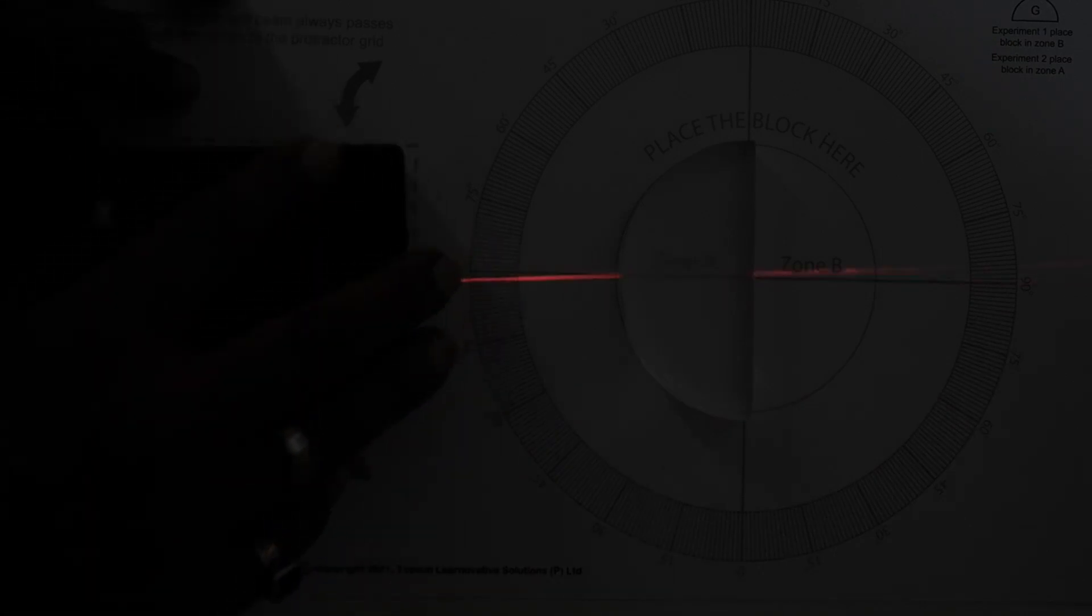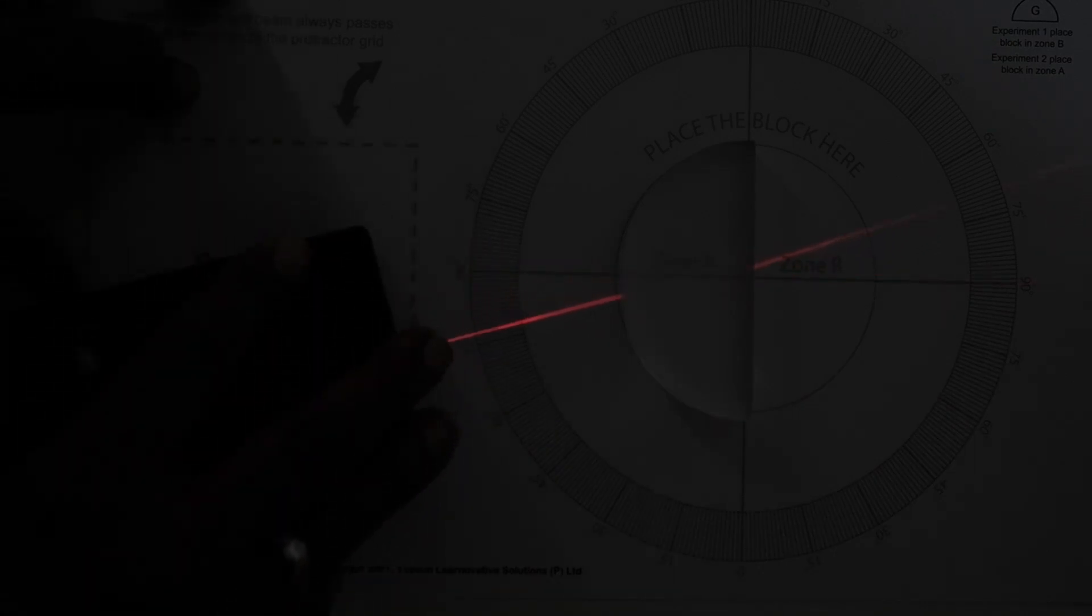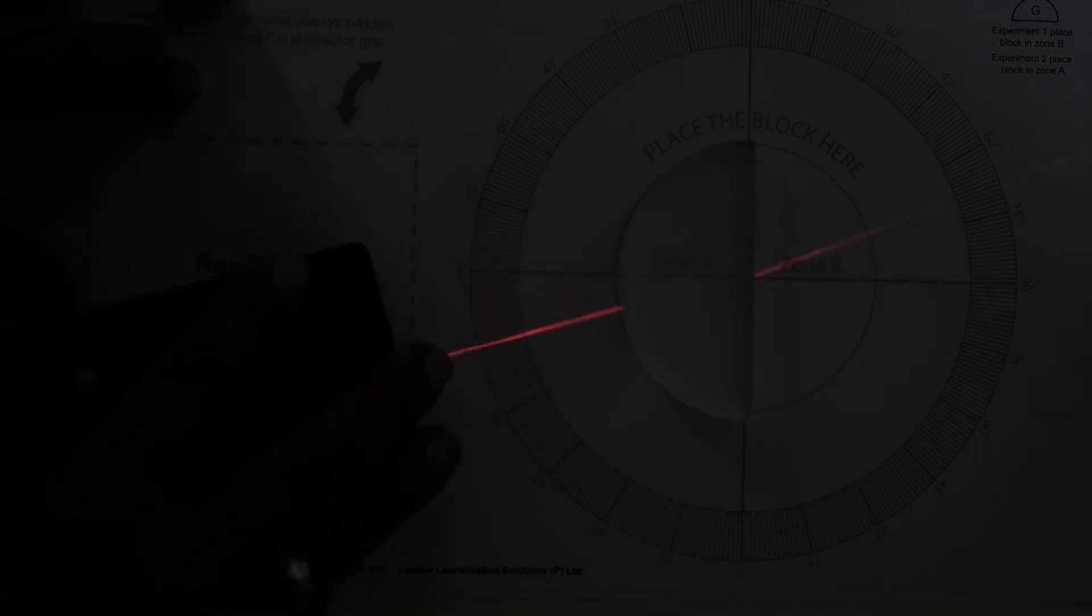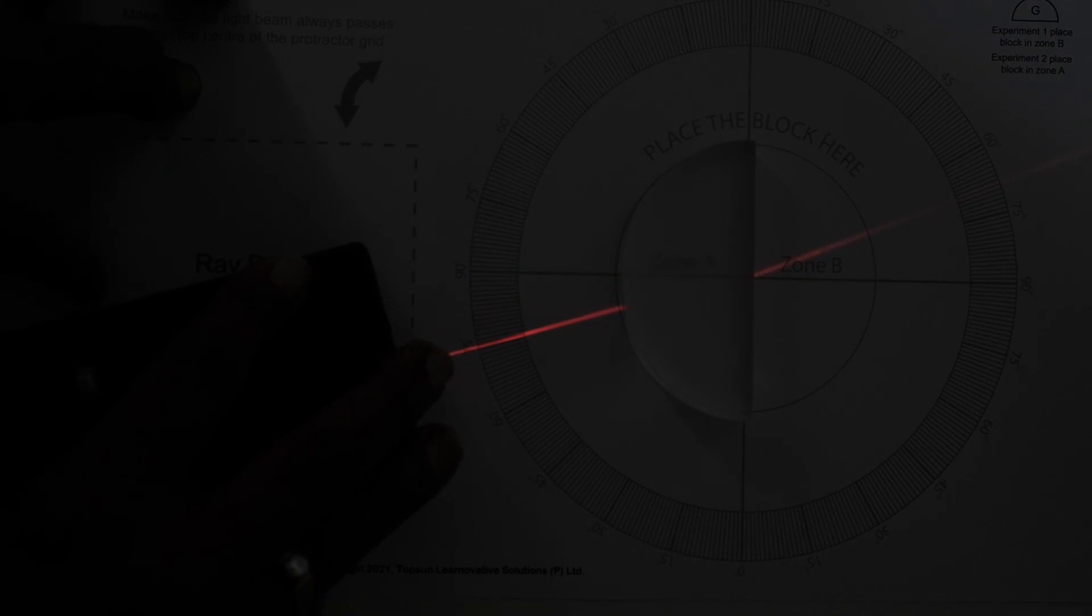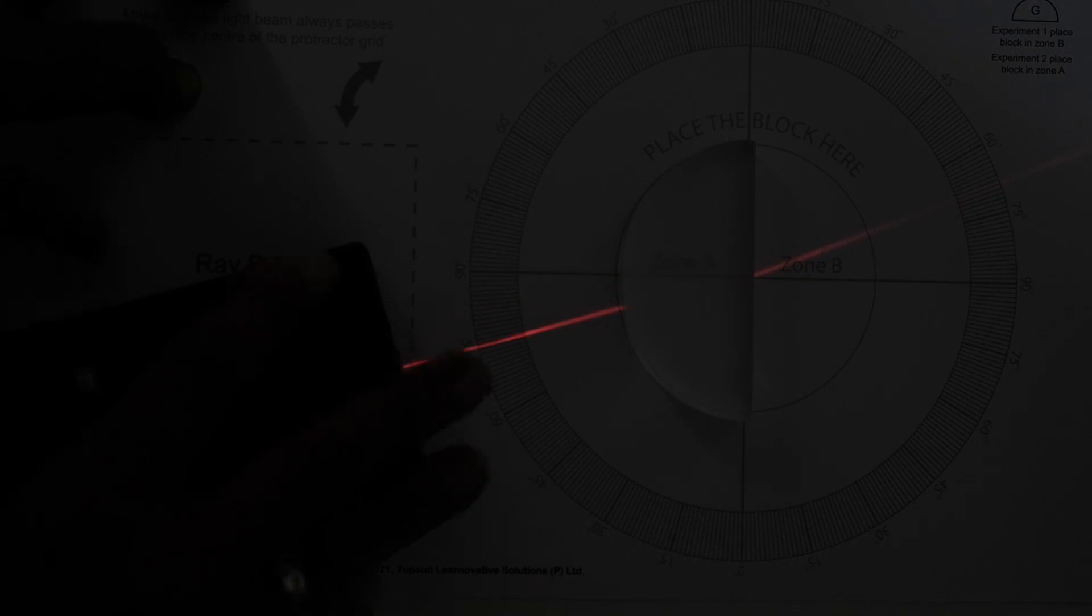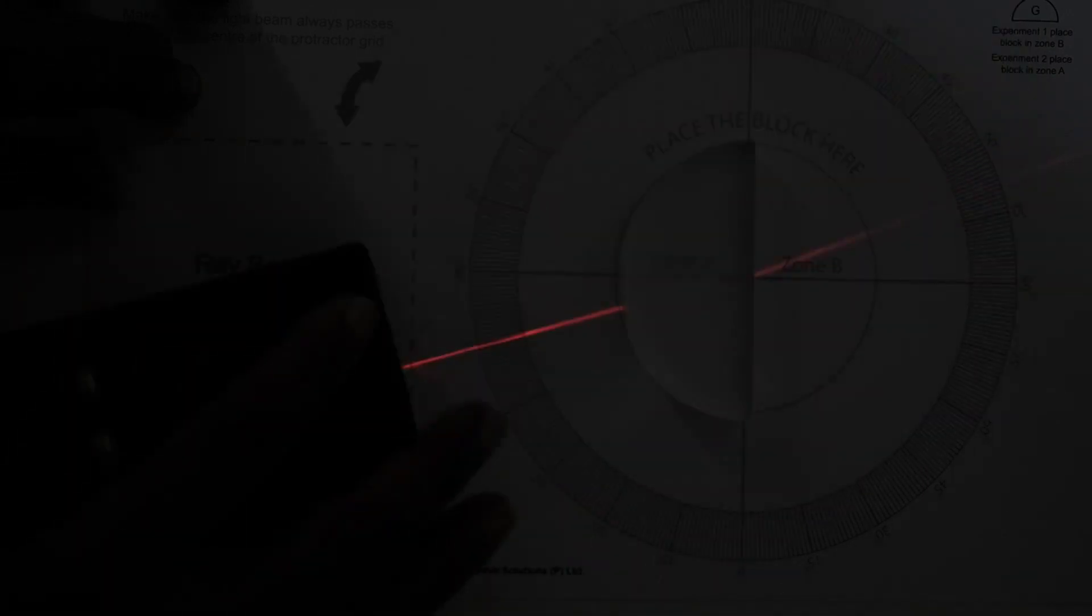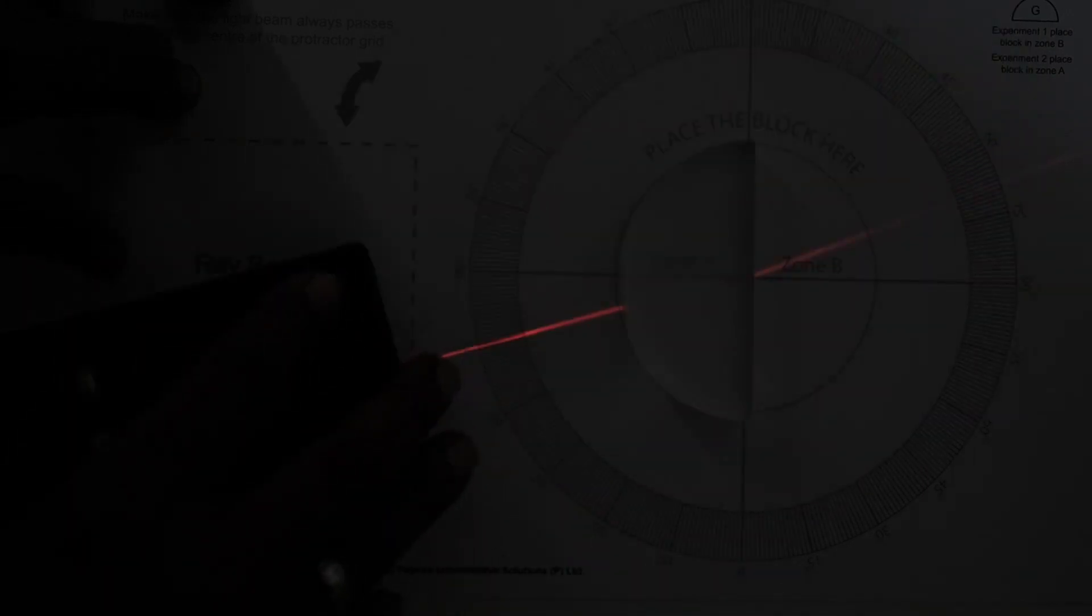And now we are going to increase this angle and we can see that the ray of light is getting reflected in another direction.